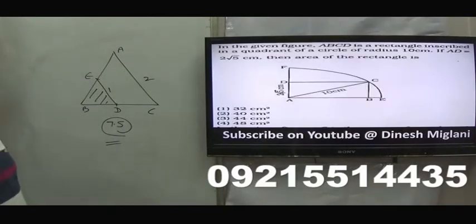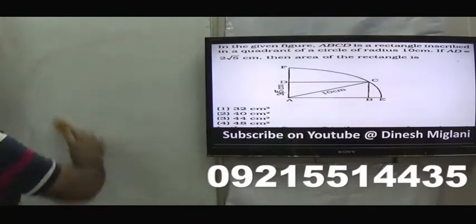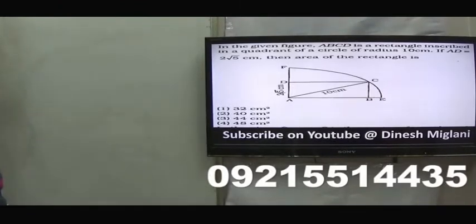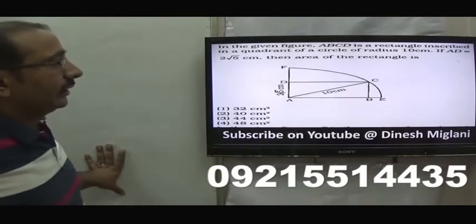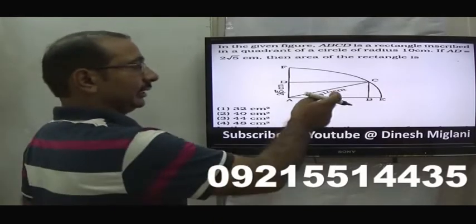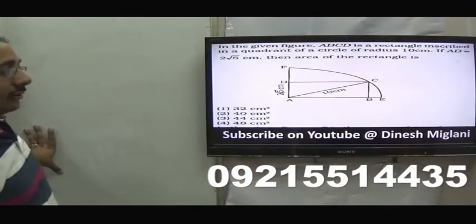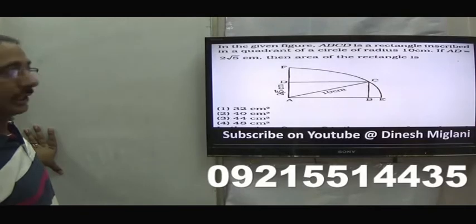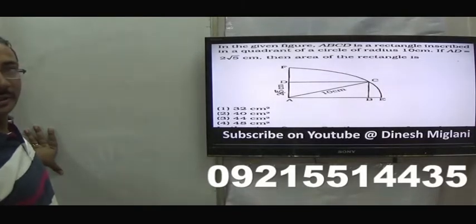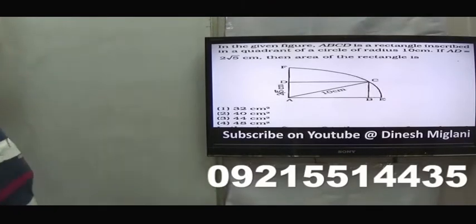Next question: ABCD is a rectangle inscribed in a circle of radius 10, and AD = 2√5. Find the area. By Pythagoras, AB = √(100 − 20) = √80 = 4√5. Using this length we can find the area of the required triangle. The second option is my answer.